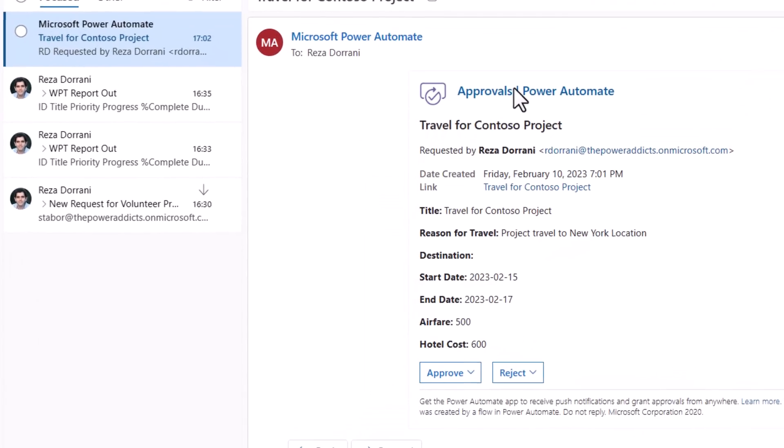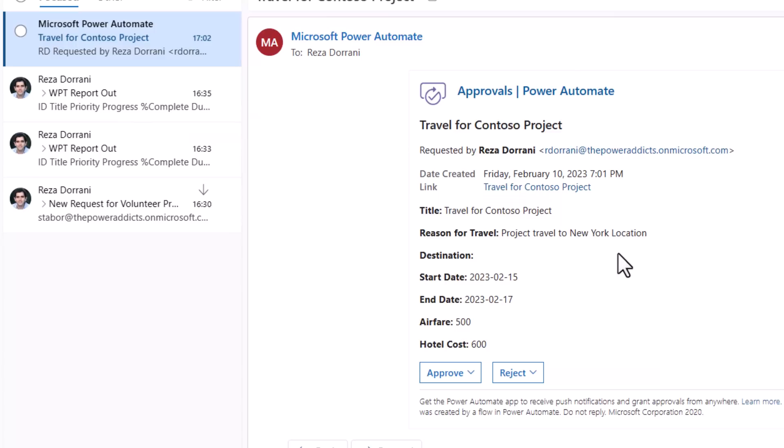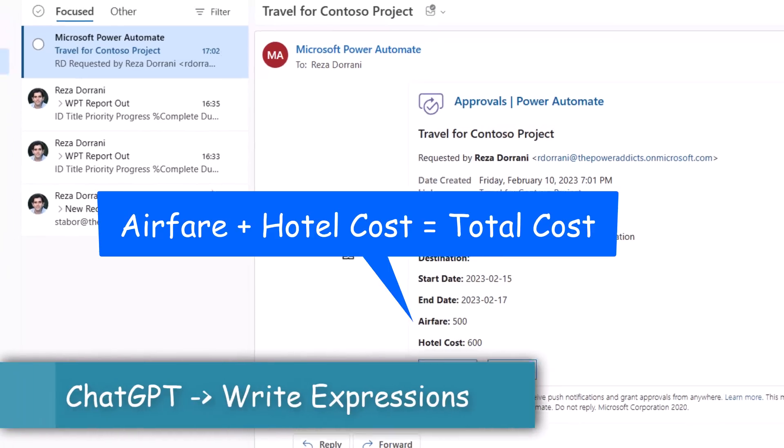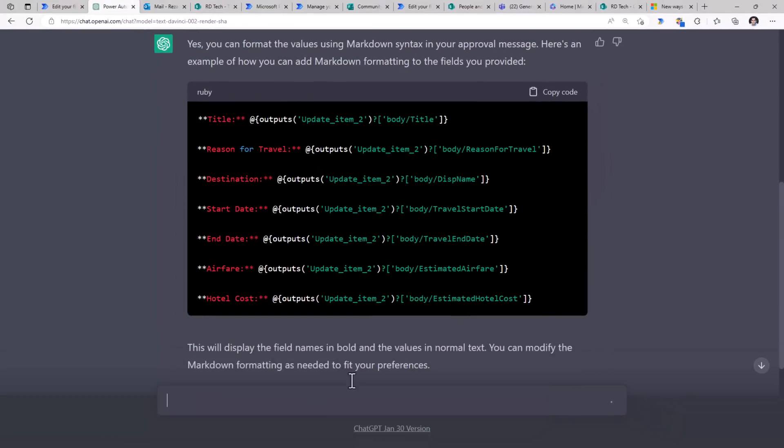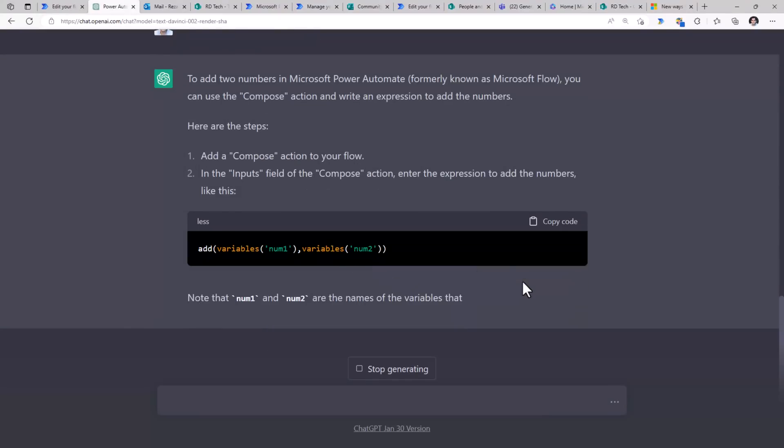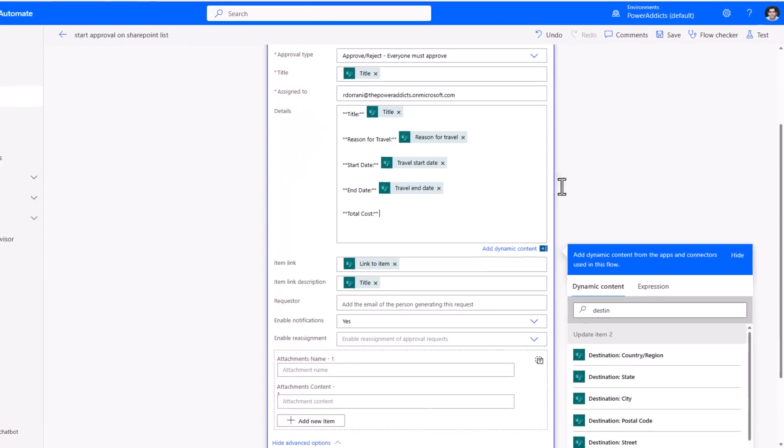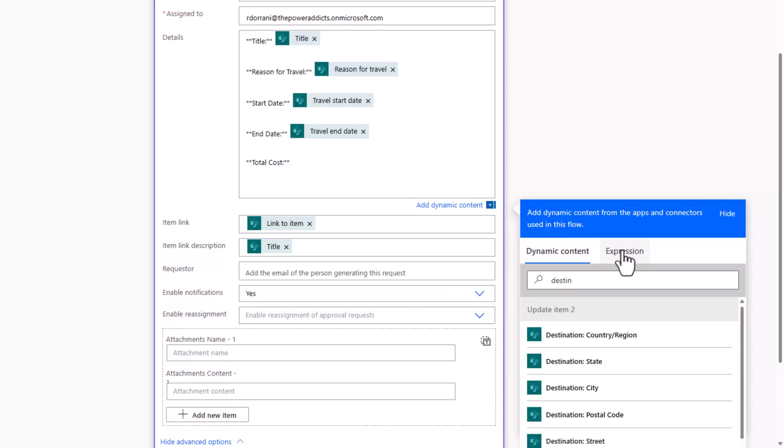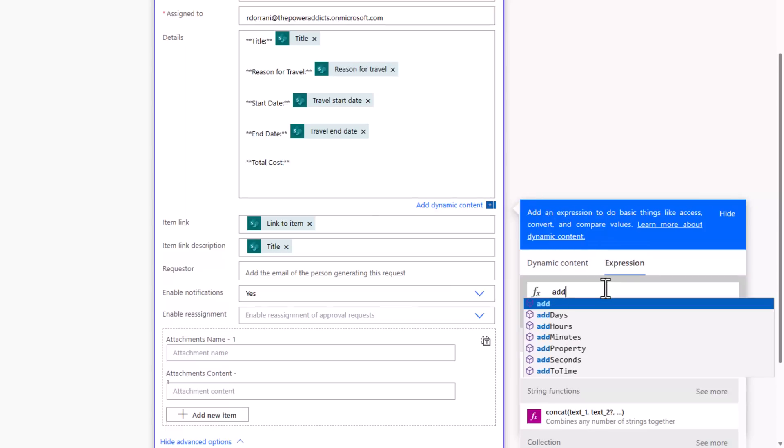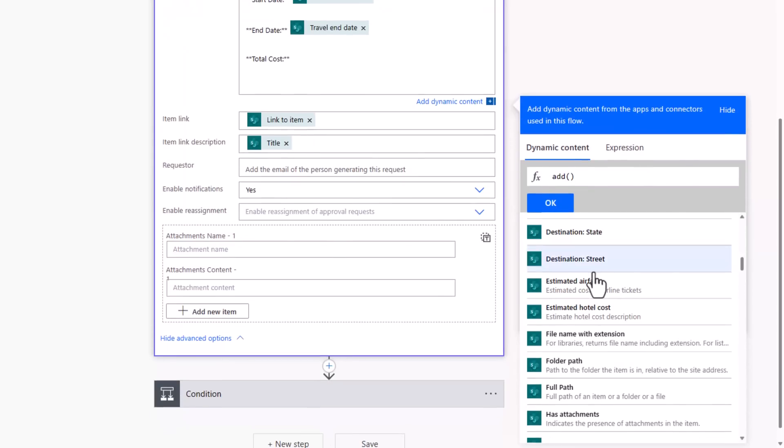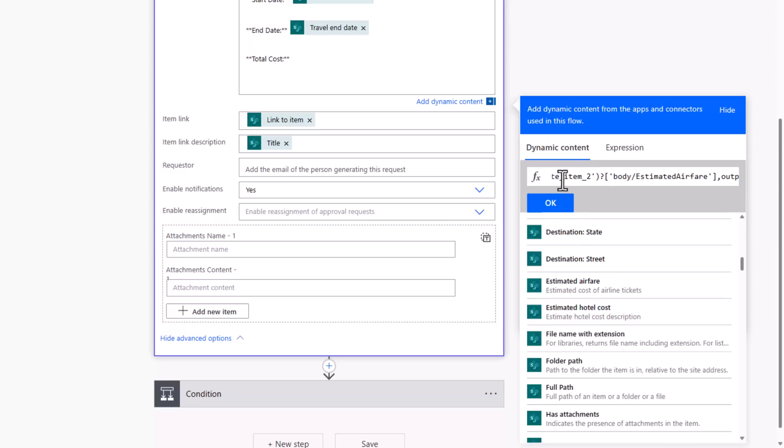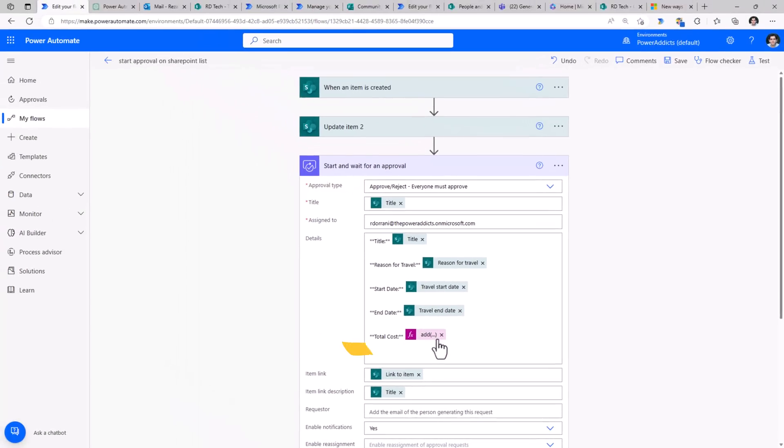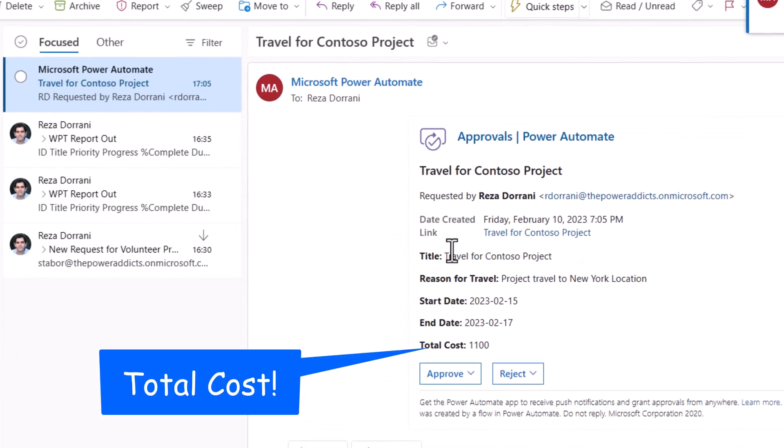go back to my flow and paste the markdown data that I got from ChatGPT. Let's test this out. This time, the approval email, notice the body has the information based upon the markdown syntax that was provided by ChatGPT. The total cost. Let's ask ChatGPT how to do that. And ChatGPT provides me the expression. There's a function called add which allows me to add two numbers. I've changed the text here to total cost and for the value, I will head over to expression and use that function to add the estimated airfare, comma, estimated hotel cost. And this time when the flow runs, the approval email that I have received has the total cost.